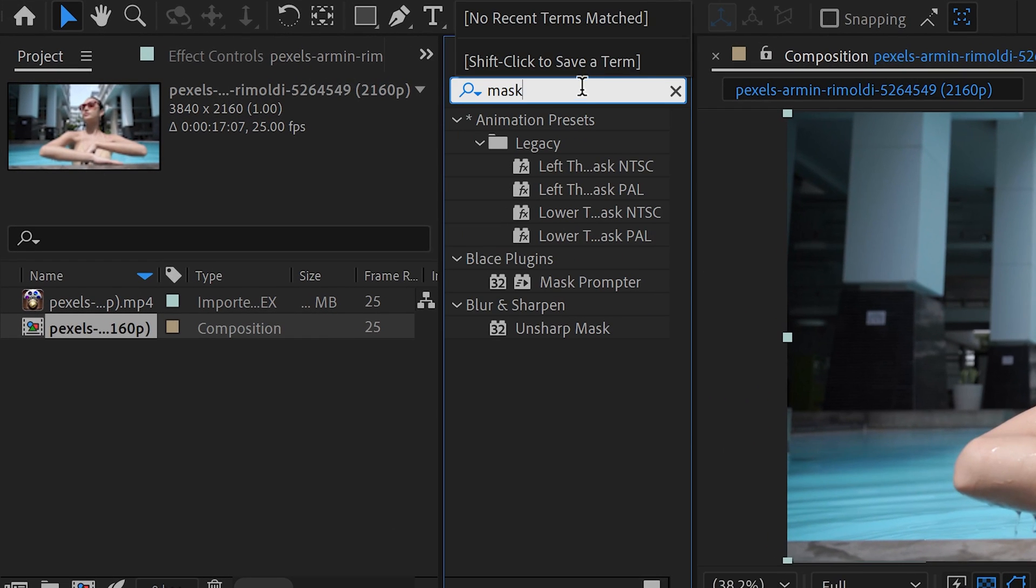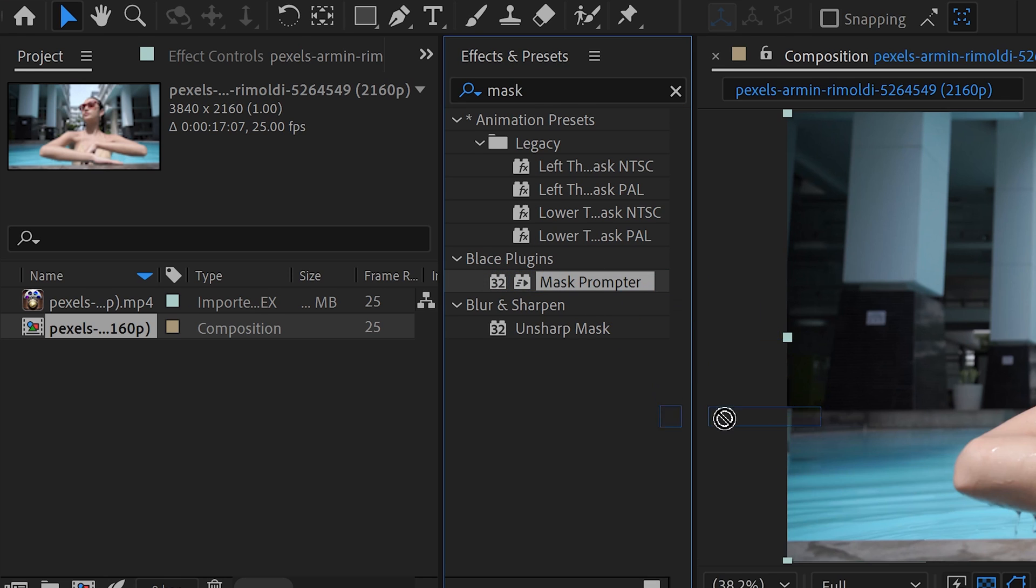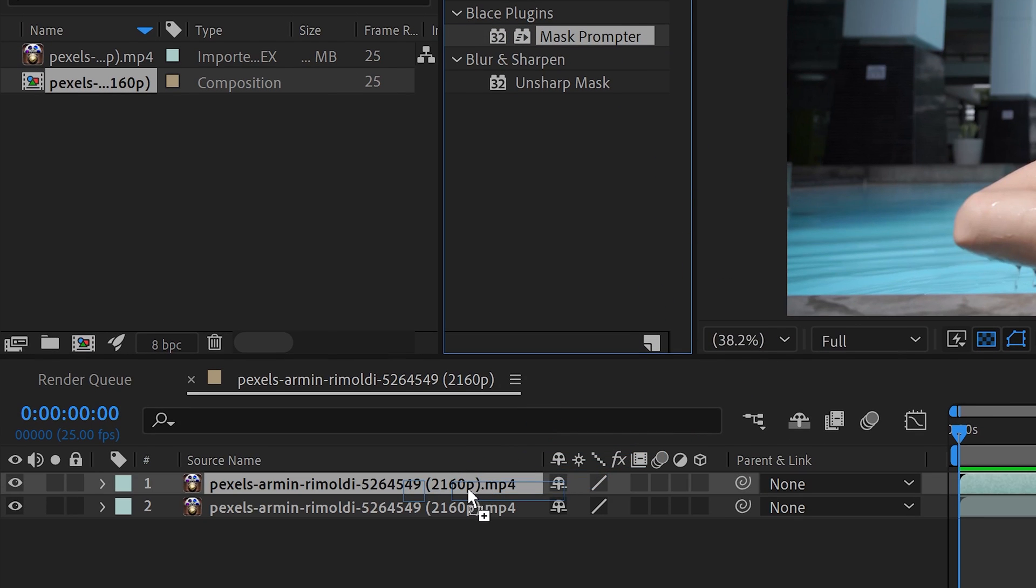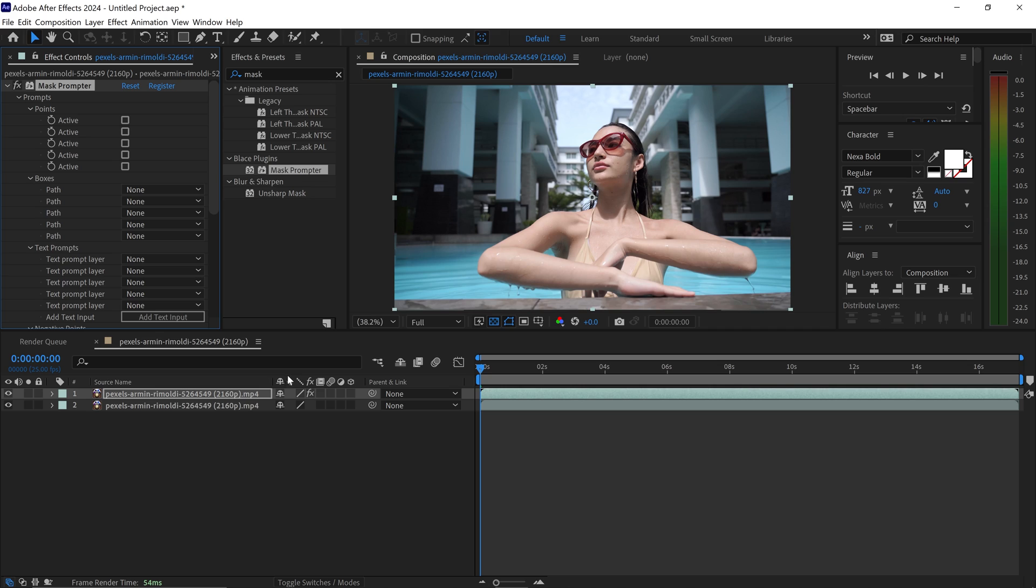The Mask Prompter Plugin will be under the blaze and you want to drag and drop this onto your video. Once you've got the Mask Prompter Plugin, you have two main options when it comes to selecting your subject.